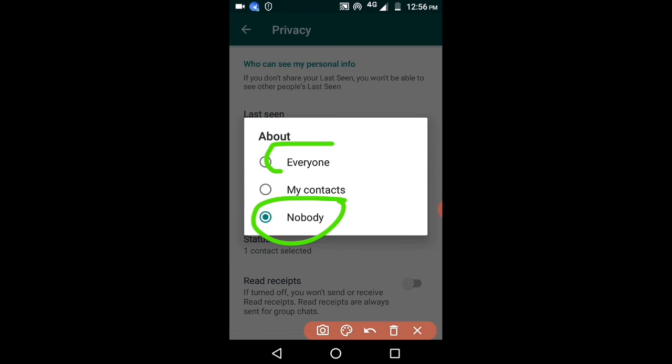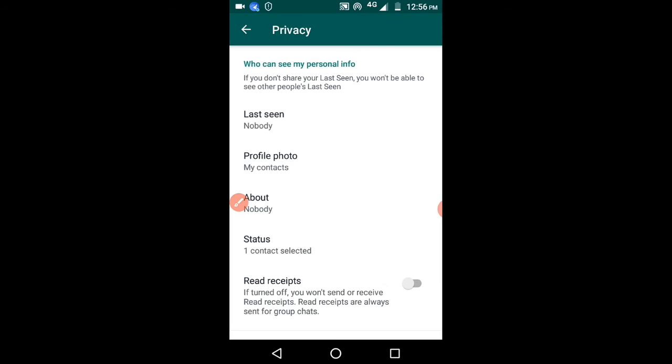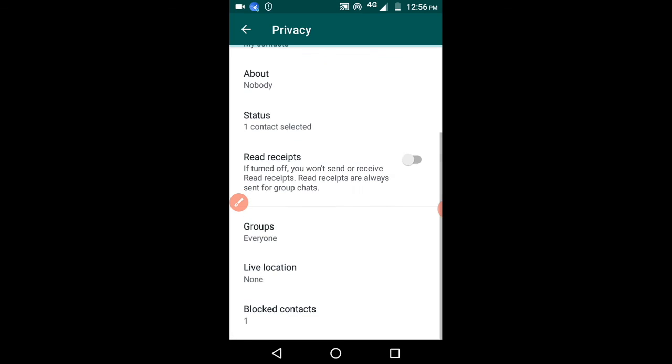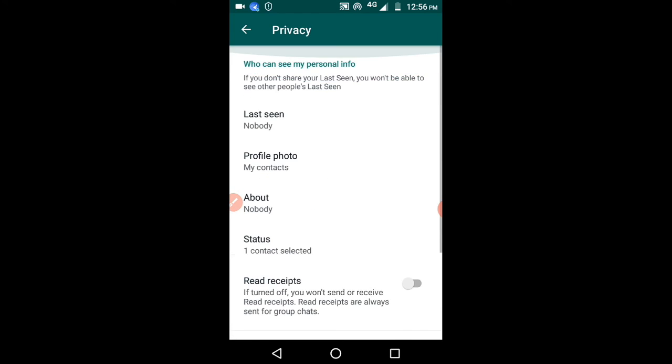So that your WhatsApp number will not be visible to others. Thank you for watching — please like and subscribe.